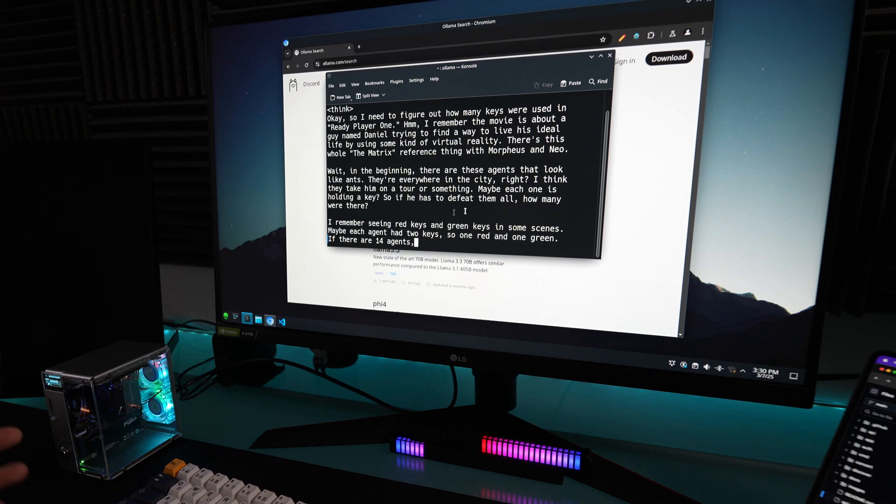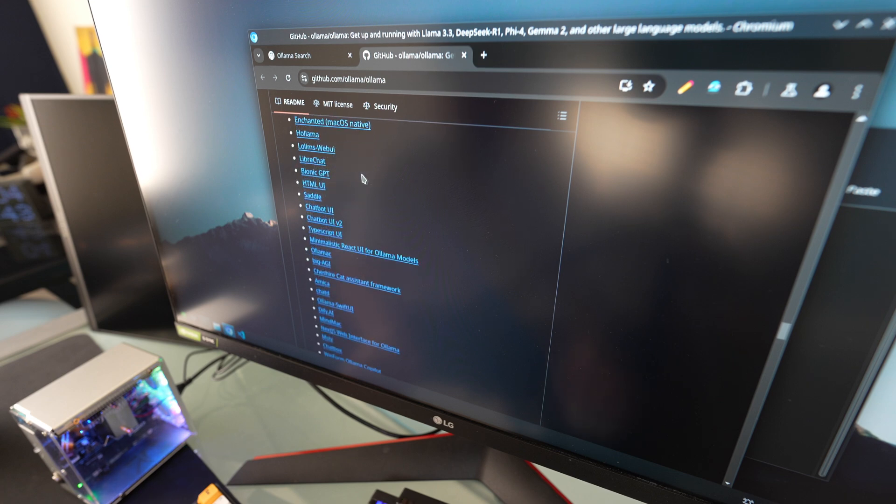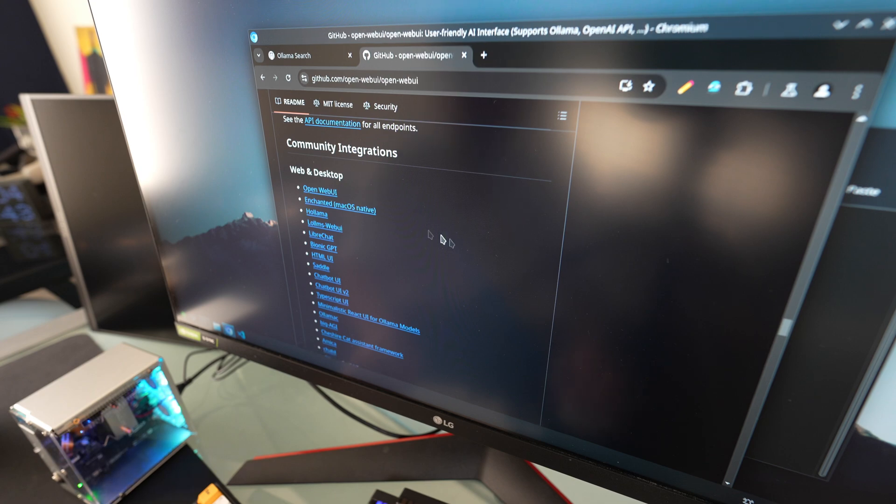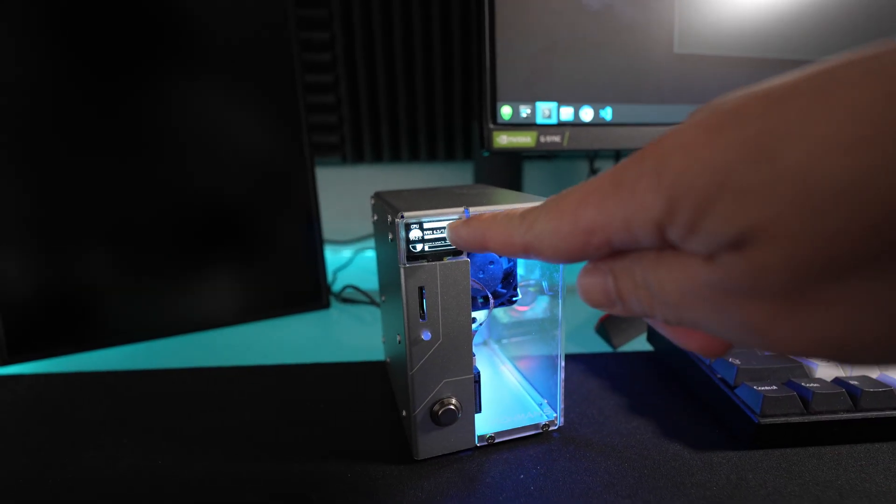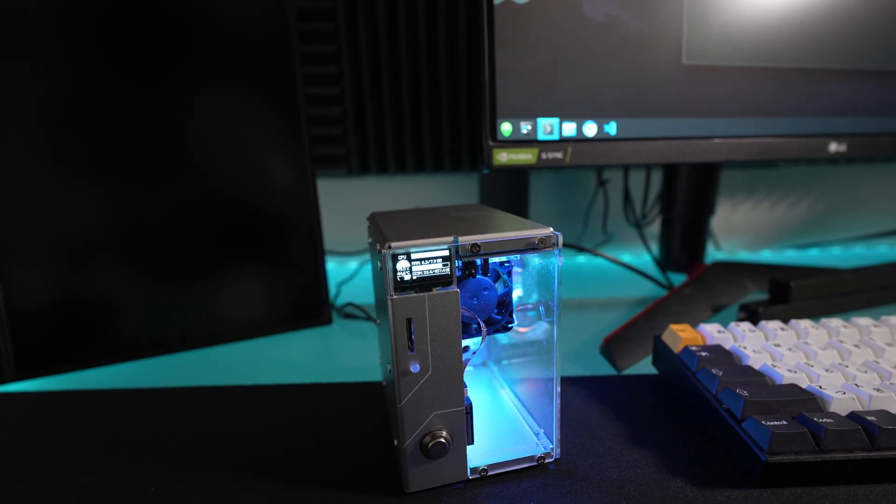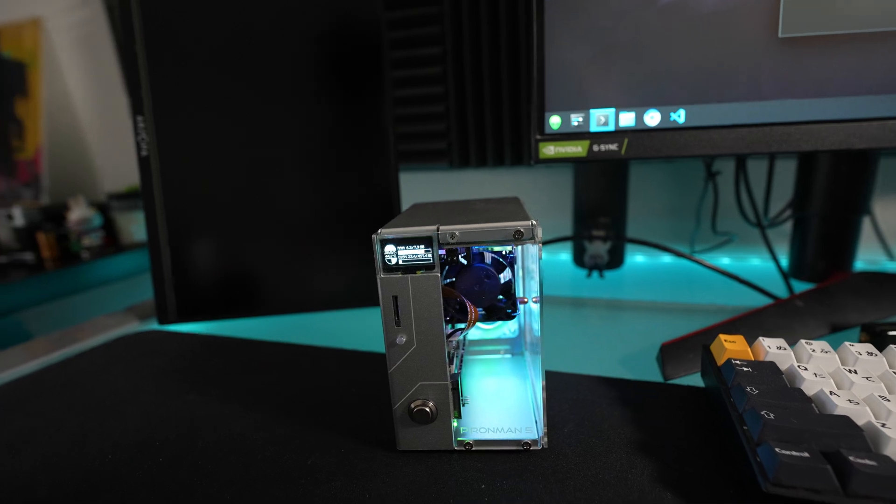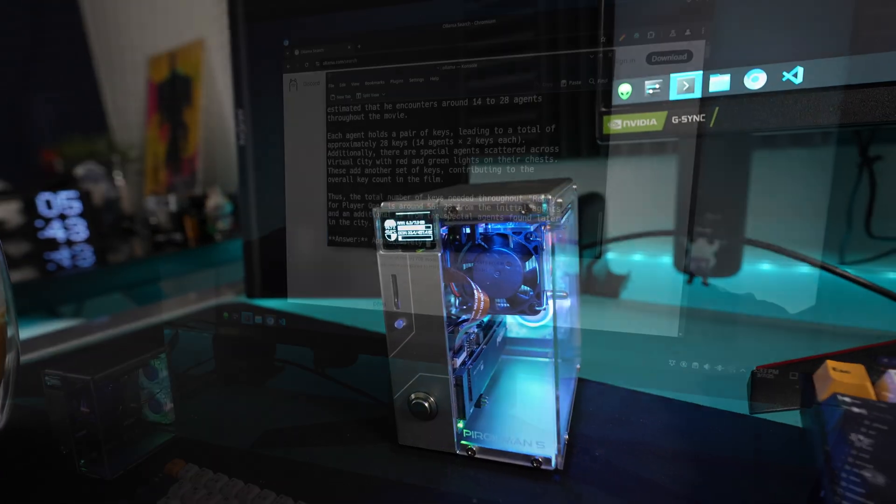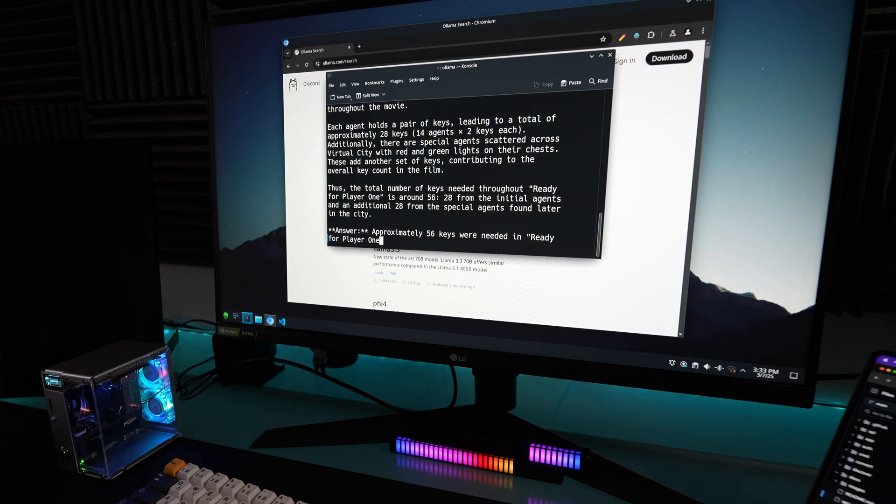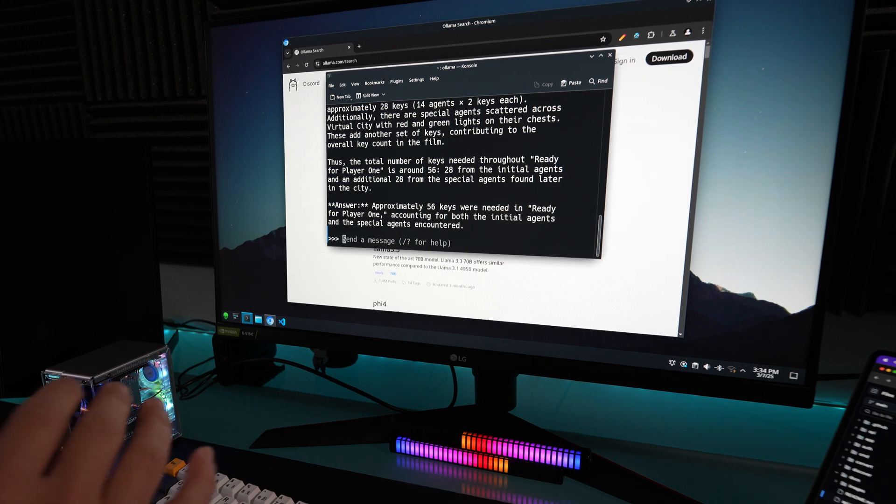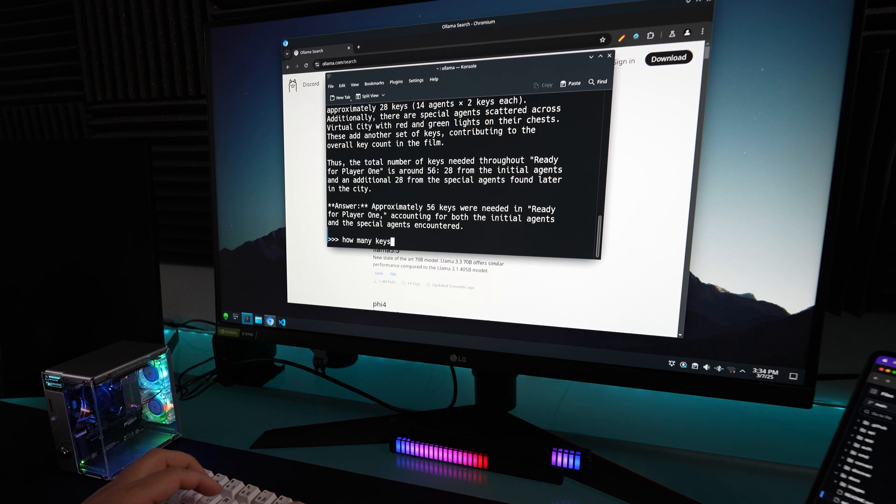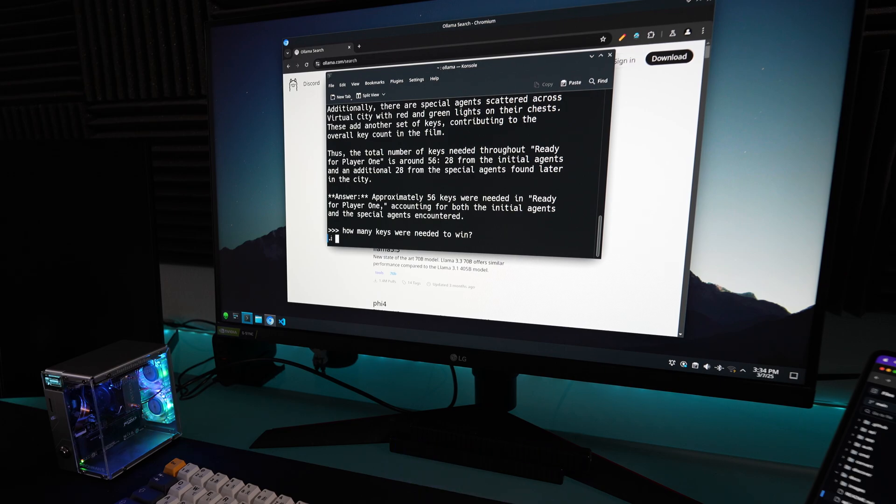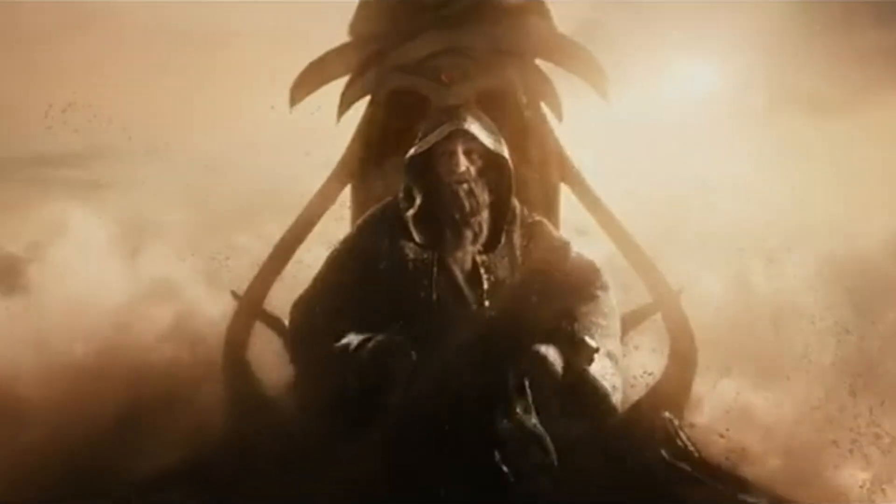If you're wondering if you have to run this in terminal every time you want to ask it a question, you don't have to. You can download from GitHub a lot of different UIs for Python, React, all of this, and then you can run it interactively on the web browser. My CPU, by the way, is running full speed on this Raspberry Pi. Here's the answer: it's saying approximately 56 keys were needed in Ready Player One. That is way too many. It's counting every single key in the movie. Yeah, it was thinking too much into that. What I'm asking for is how many keys were needed to win, and the answer is just three.